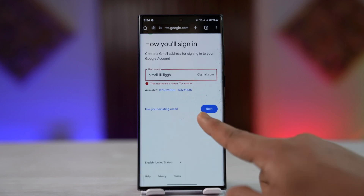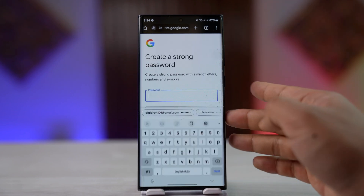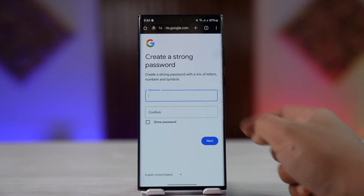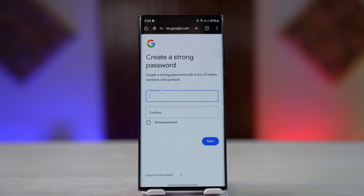It will ask you to create a password. As you can see, it did not ask us to use our phone number. Creating a password is fine, but if it does ask you for a phone number, you can simply find the skip button and skip the phone number step.